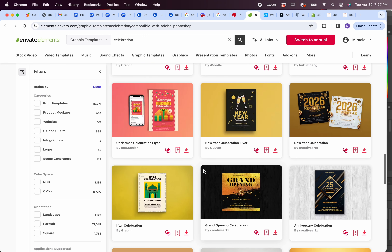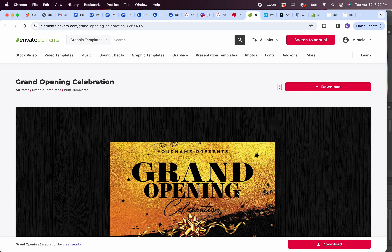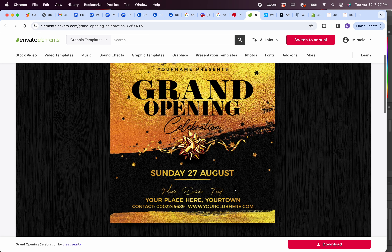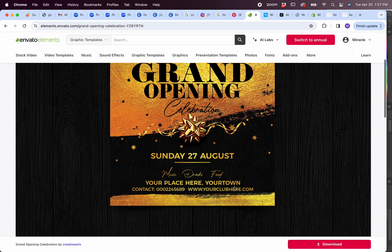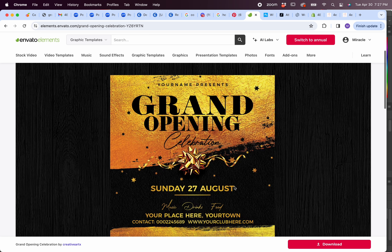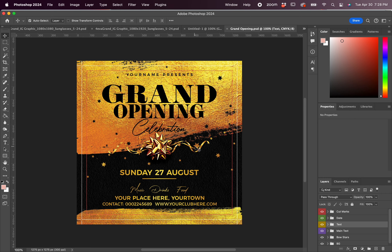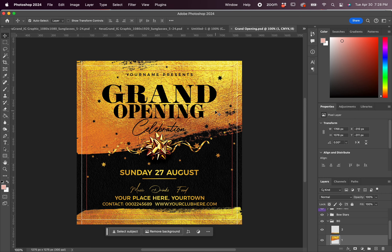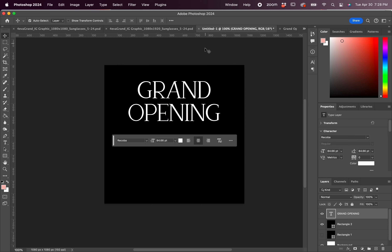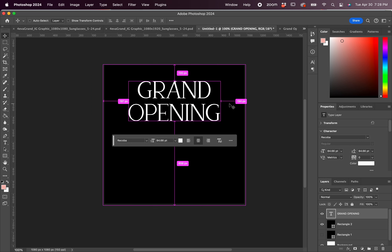It's Just Miracle back with another video. Today we are on Envato Elements because we're looking for a grand opening template for the social media graphics I've been asked to complete for one of my newer clients.